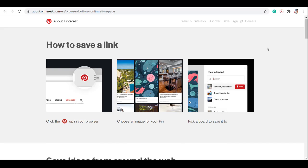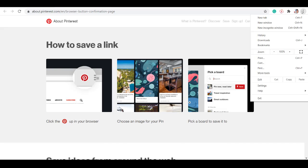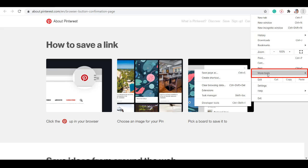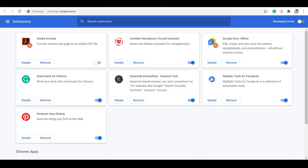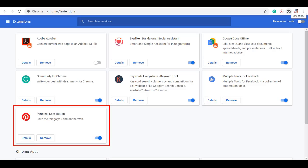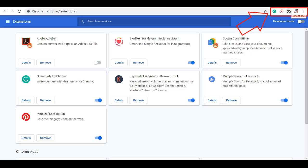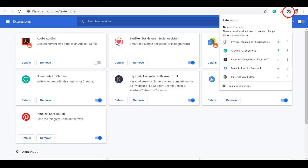First, we need to click on the Pinterest icon in our browser. Click these three dots and choose more tools and click on extensions. So here are the extensions added to our Chrome browser. As you can see, the Pinterest save button is here. We want the Pinterest icon in this bar, so click the extensions icon here and enable the pin icon for the pin extension to be available in this section.